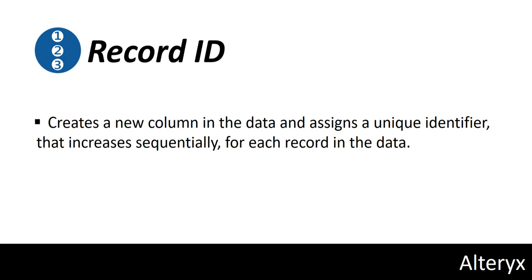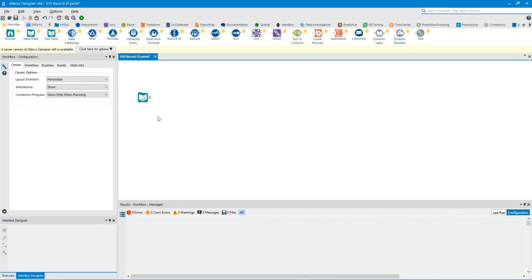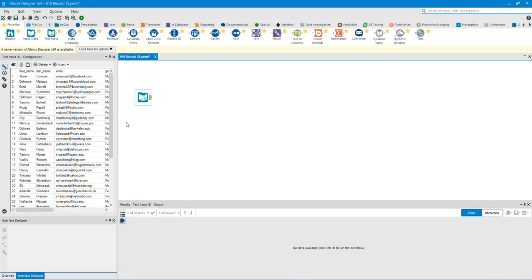Record ID creates a new column in the data and assigns a unique identifier that increases sequentially for each record in the data. Let's start off by analyzing the data.